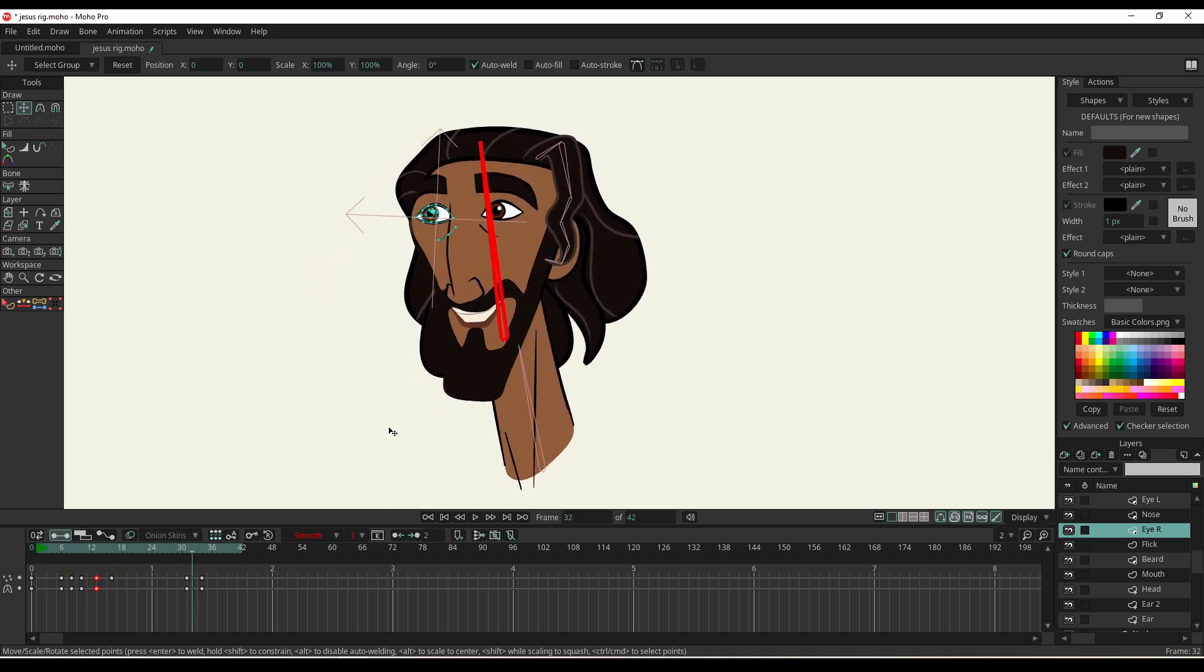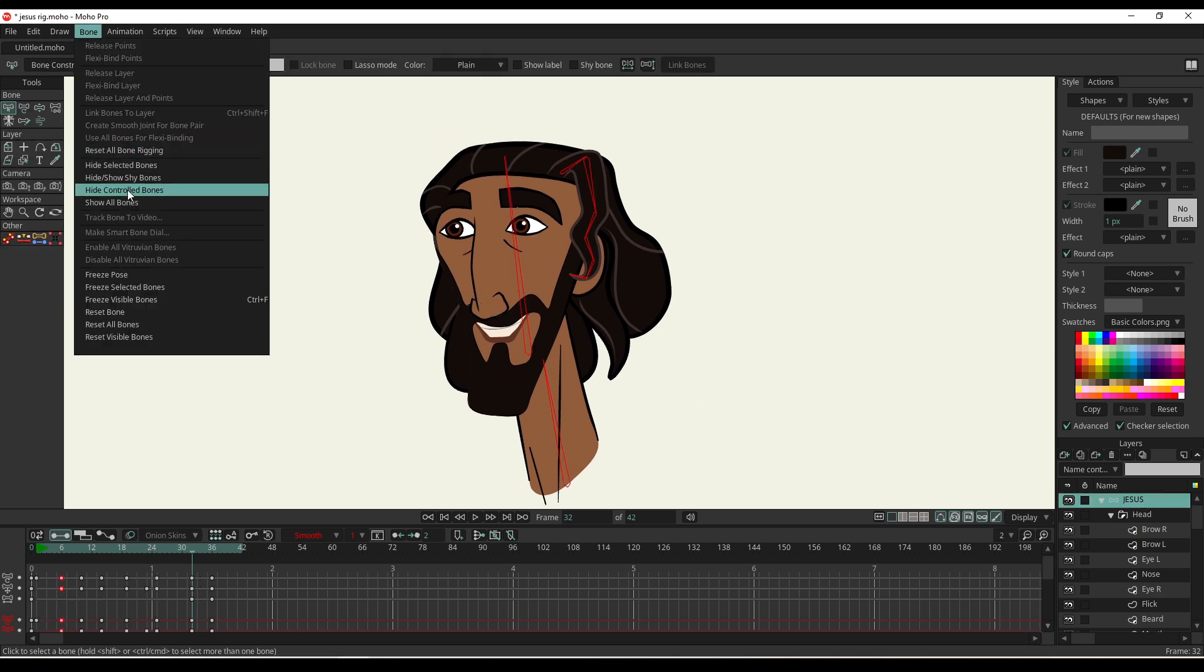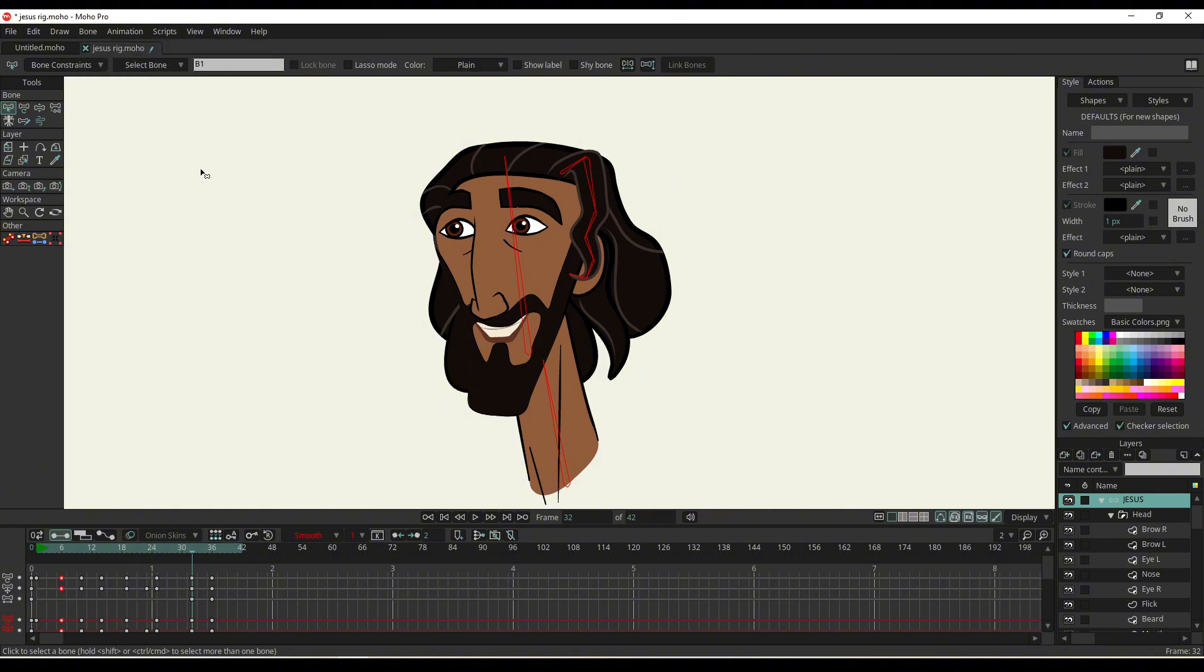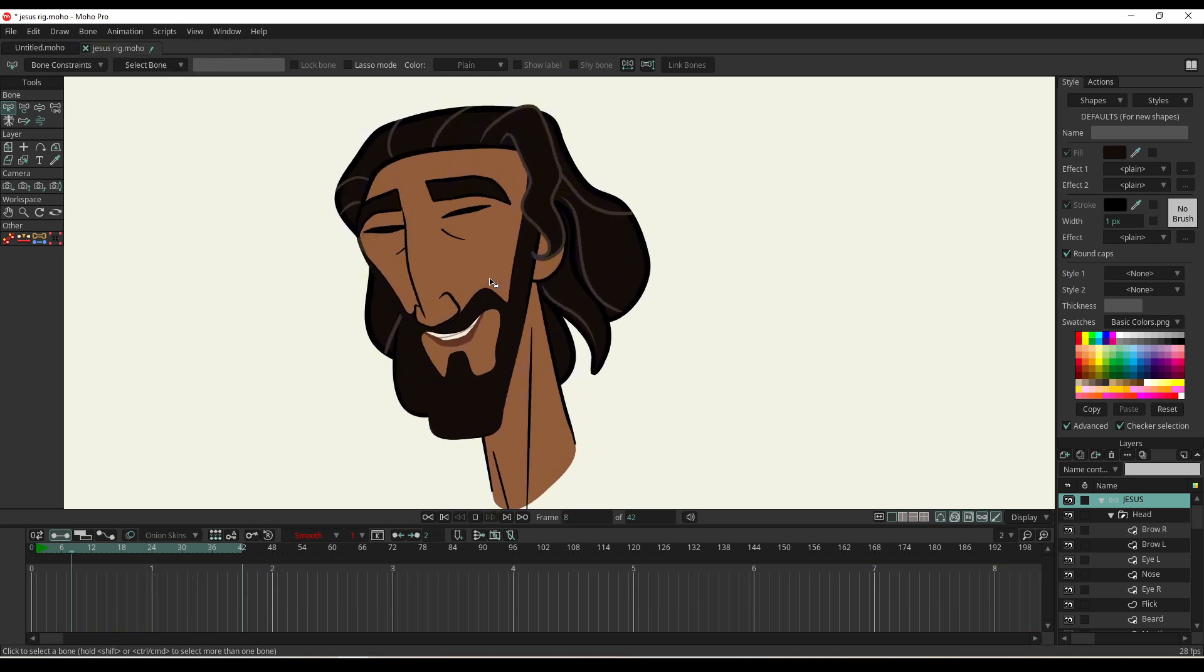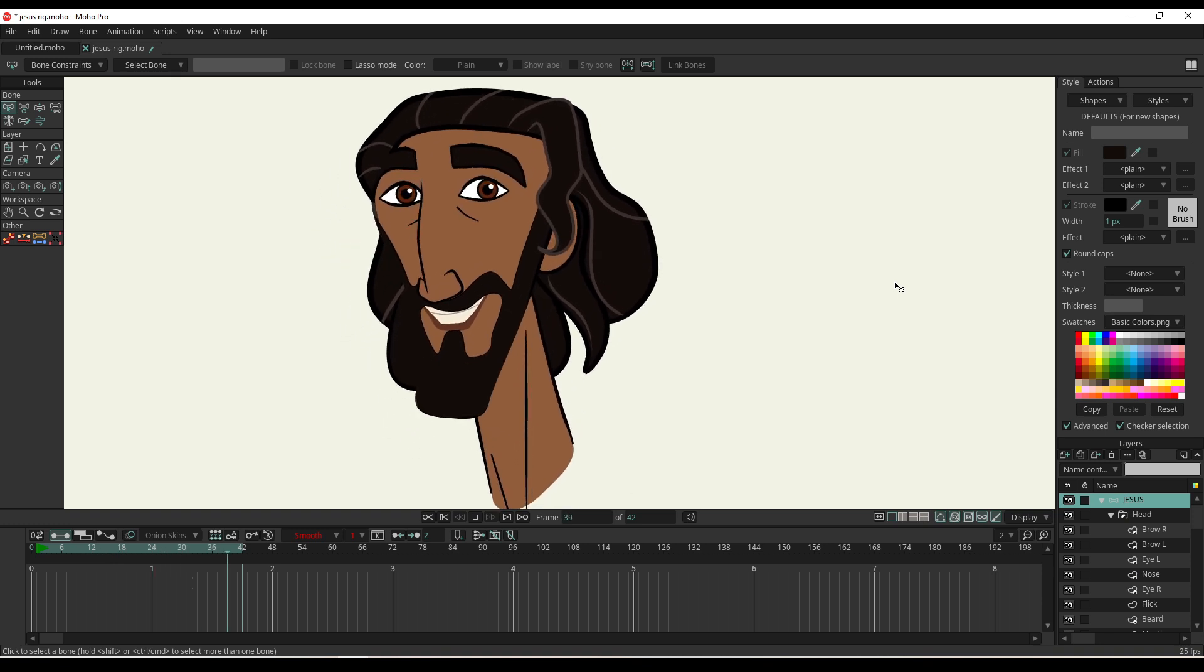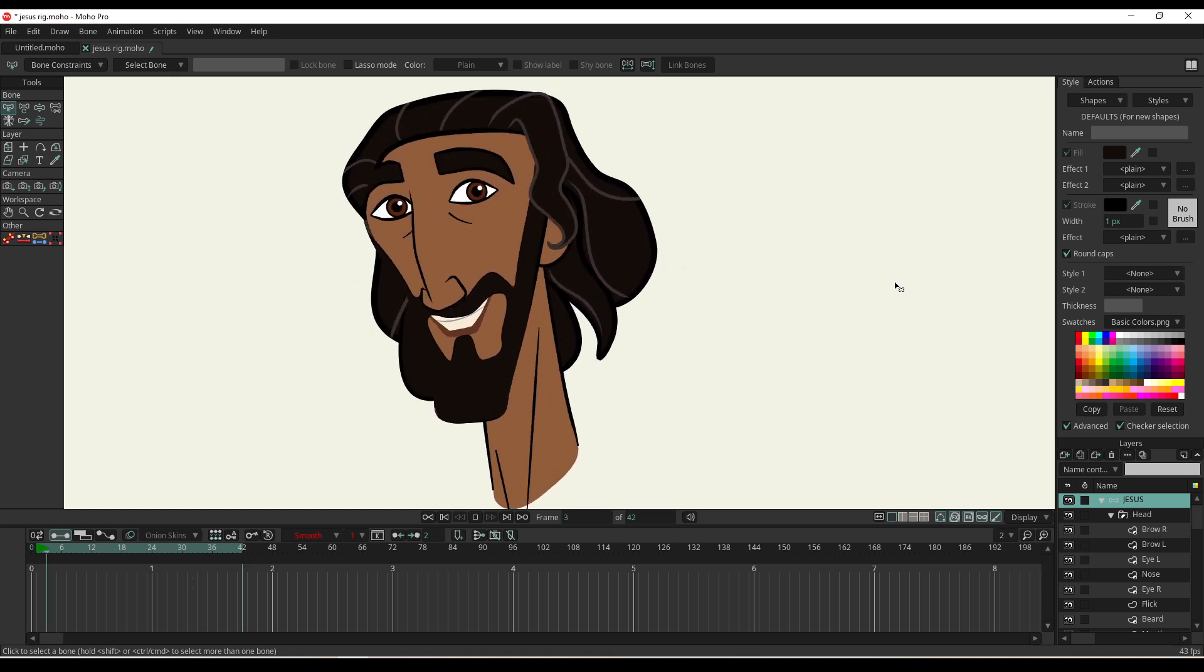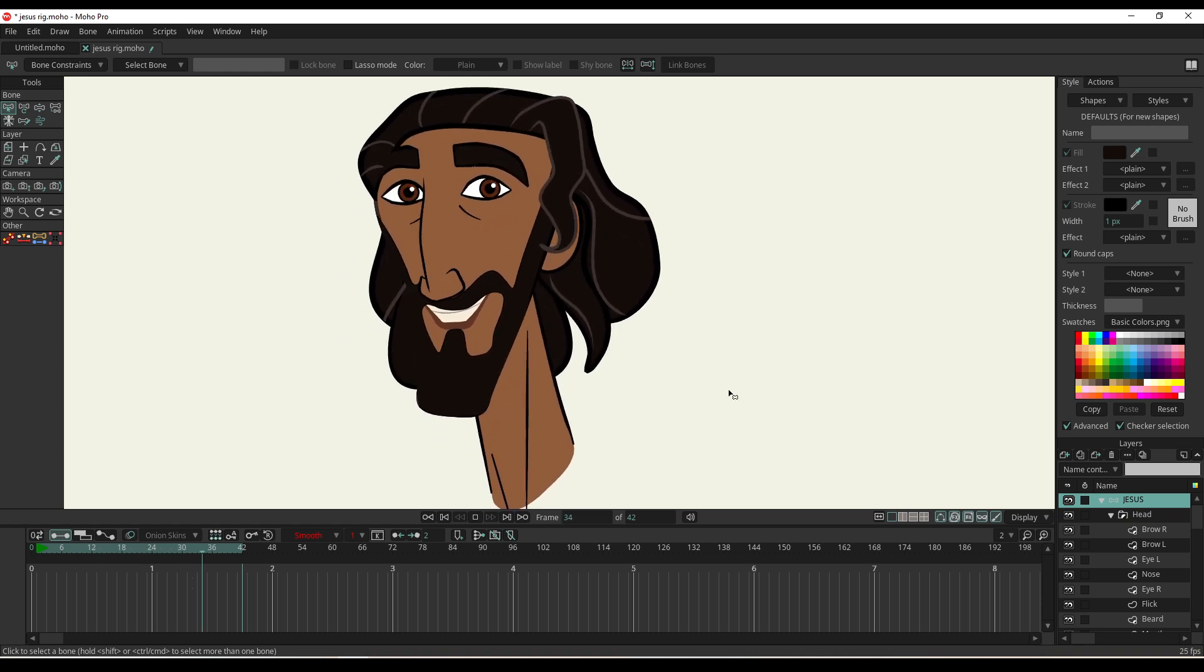So yeah, pretty cool. I'll just show you that without the bones on display so you can have a better view. Hide. No. Hide all bones. Oh no, that's the shy bones. Hide all bones selected. There we go. Let's just play that again. You can see that flick coming into play, which is really cool. Okay, that's pretty cool.